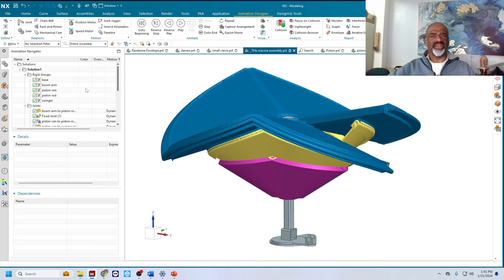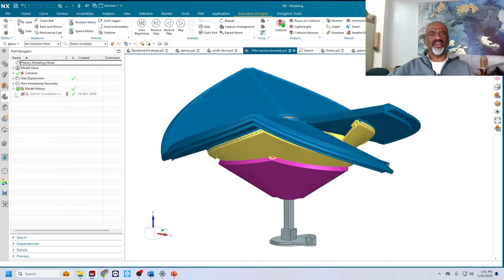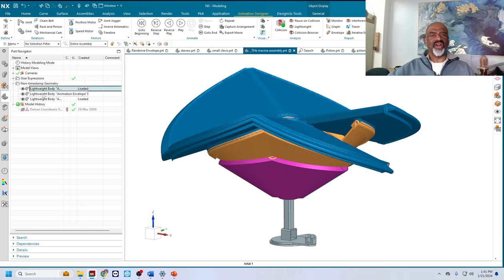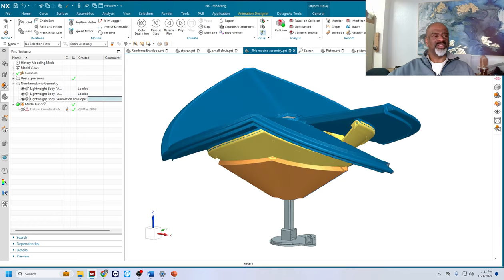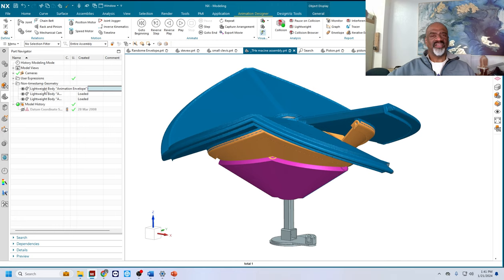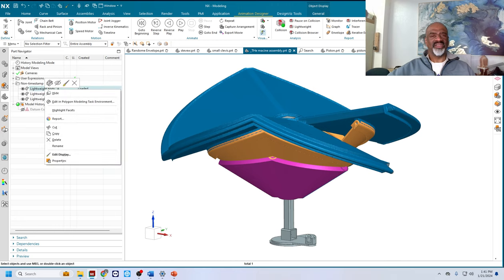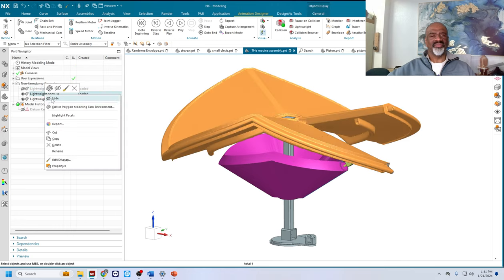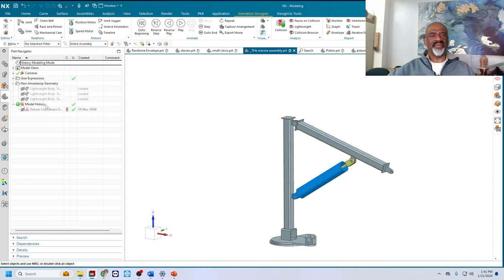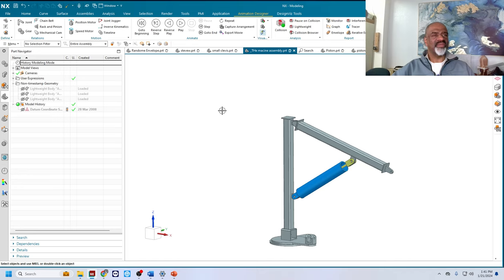Now when you go back to the part navigator, you will see that there is a little group called non-timestamp geometry. There it is. And so that's where these lightweight bodies are. Faceted bodies. Here they are. So if later on they get in the way, you can hide them here. You can bring them back. So there you have it. You have the envelope command in animation.